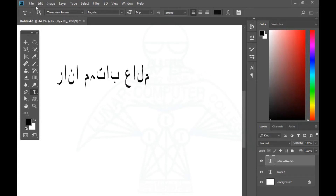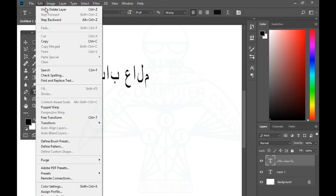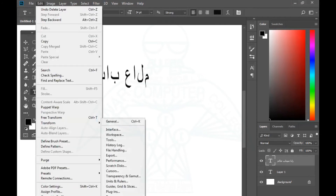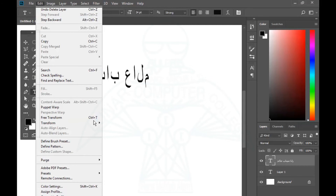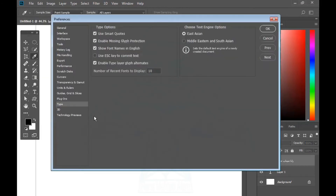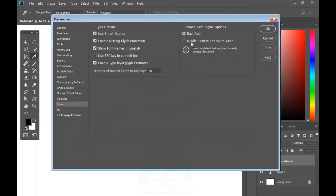You have to use Adobe Photoshop CC. Go to Edit, then Preferences, then Type. You will see the type options — you will see 'Choose Text Engine Options'. Here you can click on 'Middle East' and South Asian text engine.